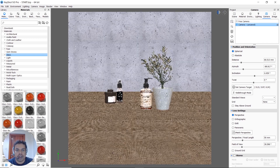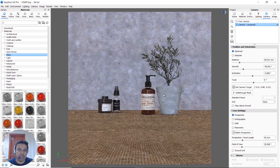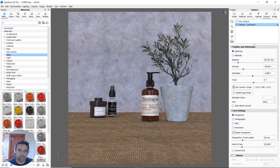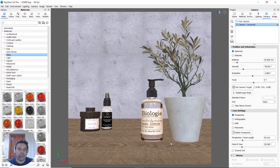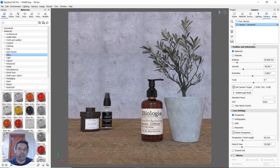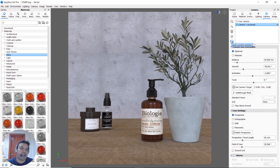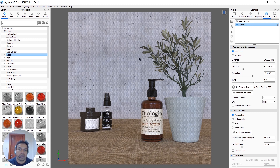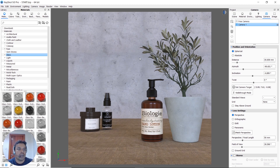Now we have to select the camera and set the camera angle. We will save the camera on the left side, and from the left side we will set the depth of field.